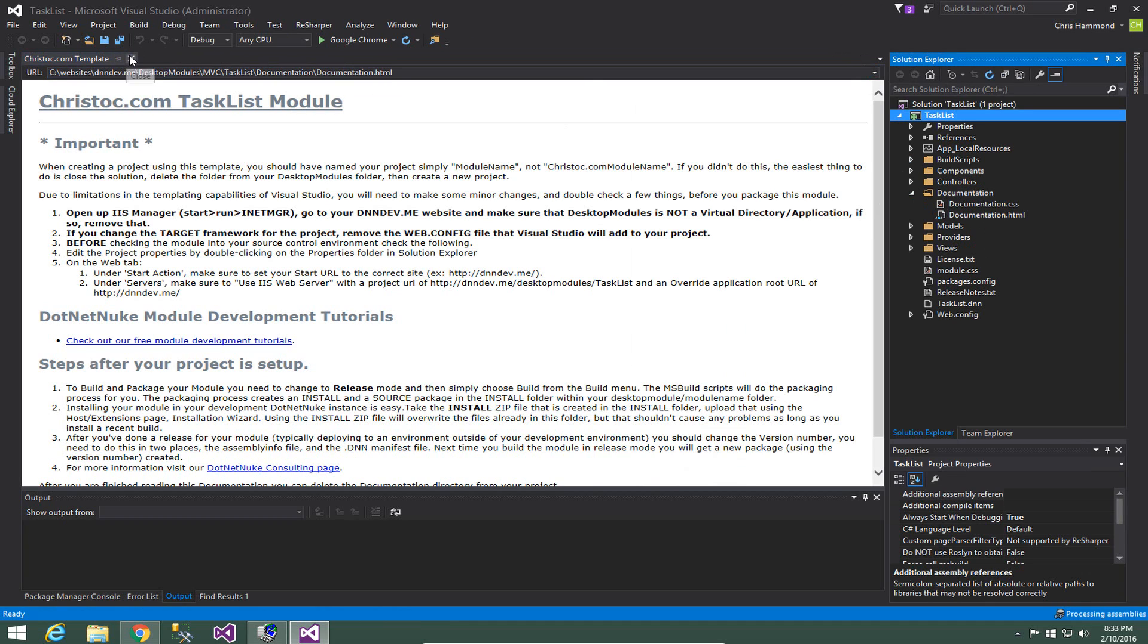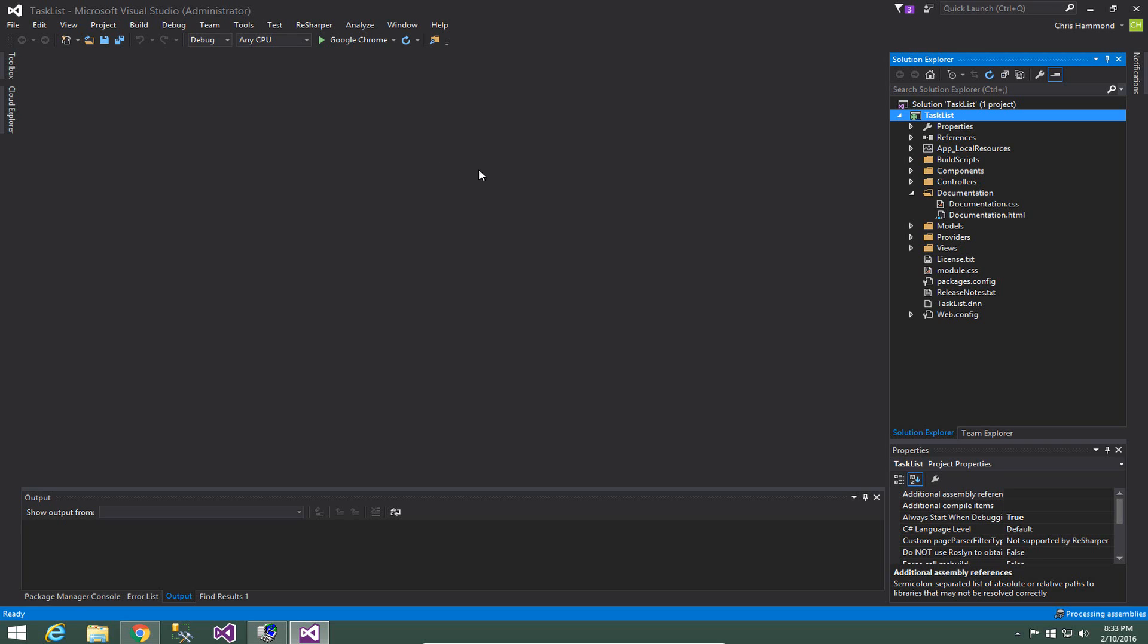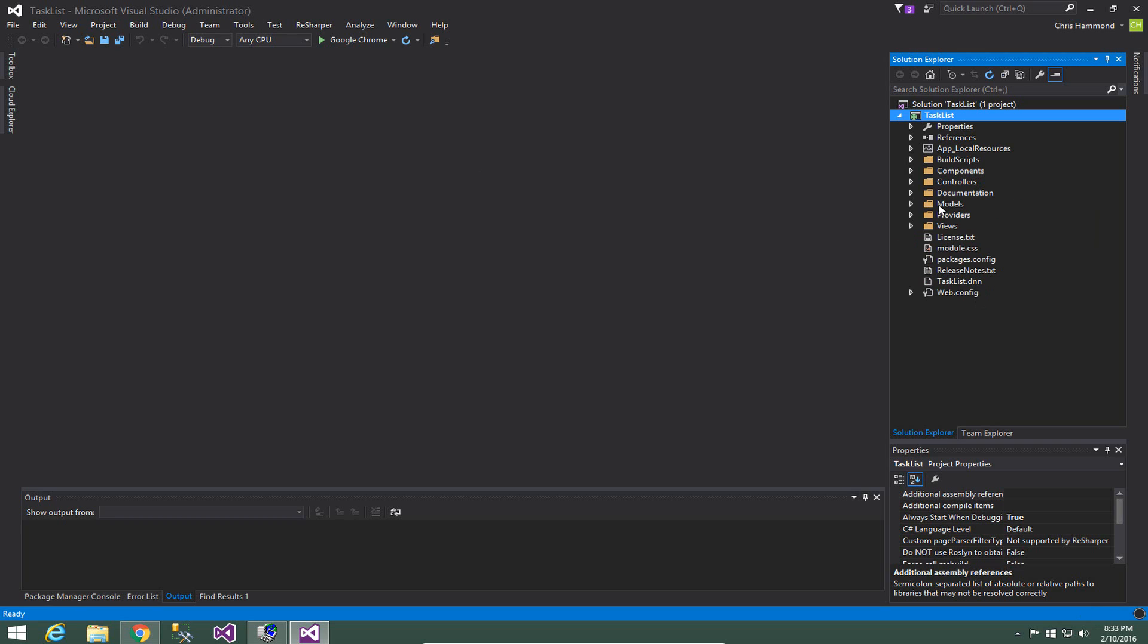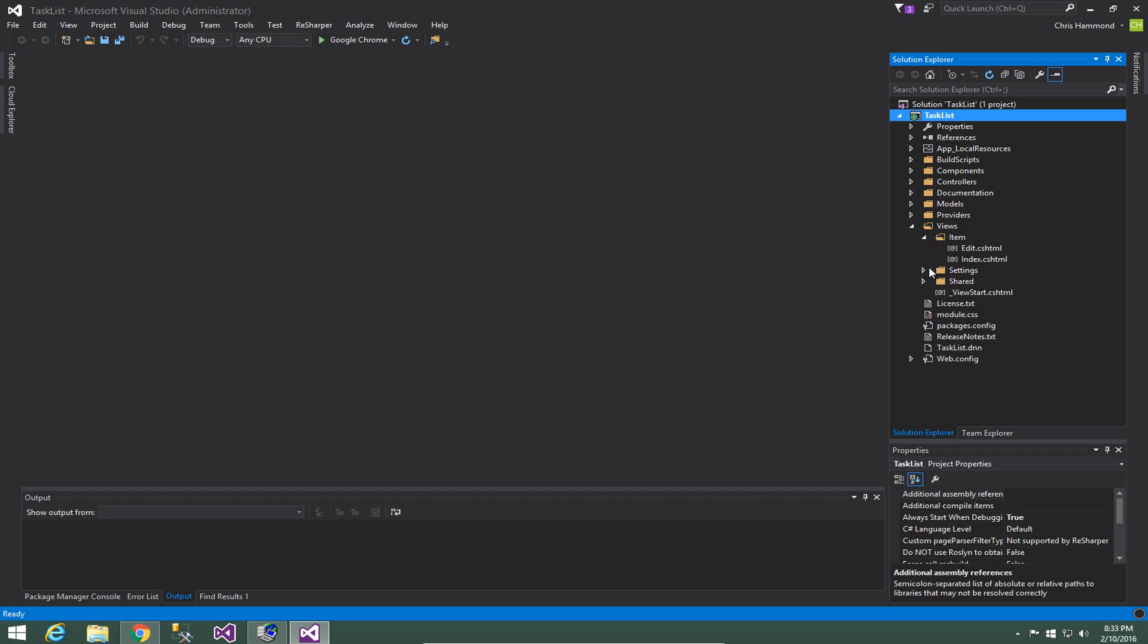You can find that in the documentation folder. I'm simply going to close that and if we go over here into the project we can see all of the various files that come in part of this project. Now for the MVC project you'll find there are no ASCX files like you would find in a normal web forms DNN module. So you don't have ASCX files. What you have are views and within the views we've got an item, settings, and a shared folder. Now inside of there we have .cshtml files for Razor files.